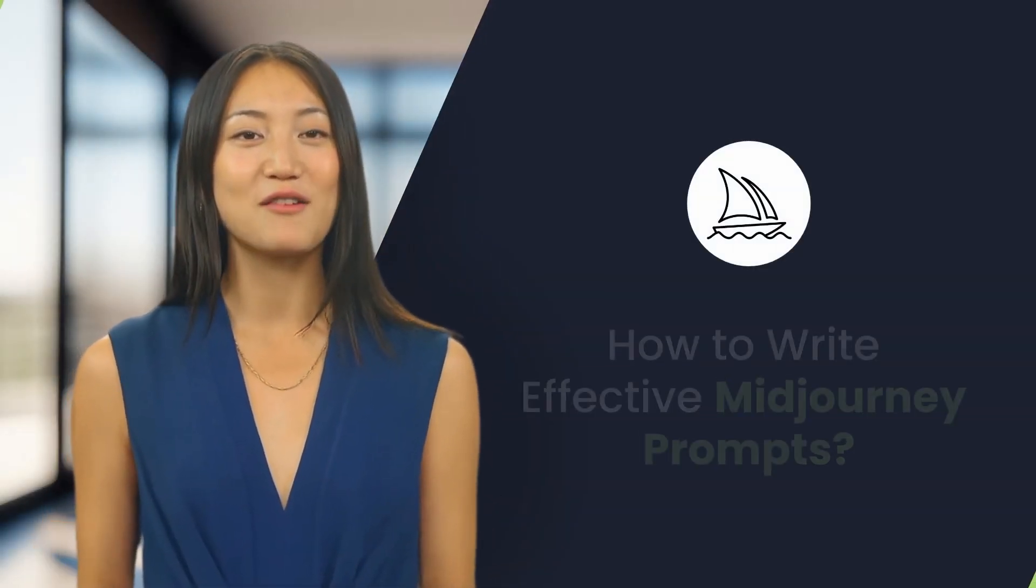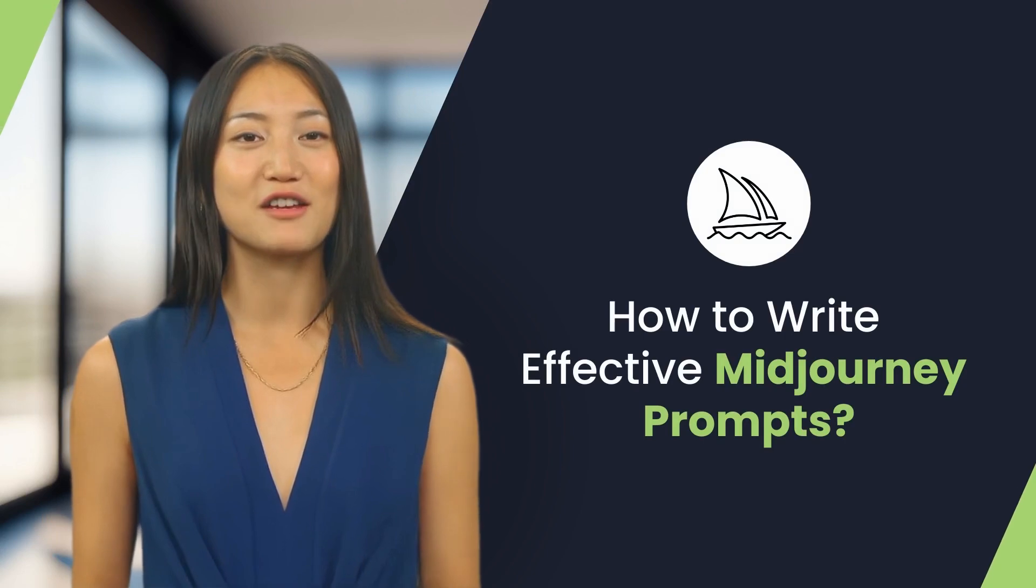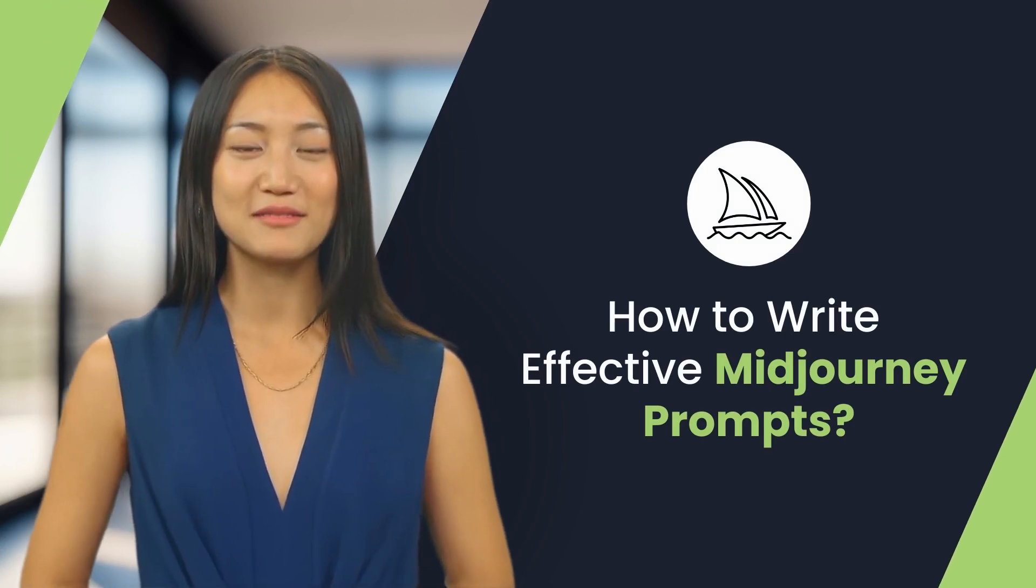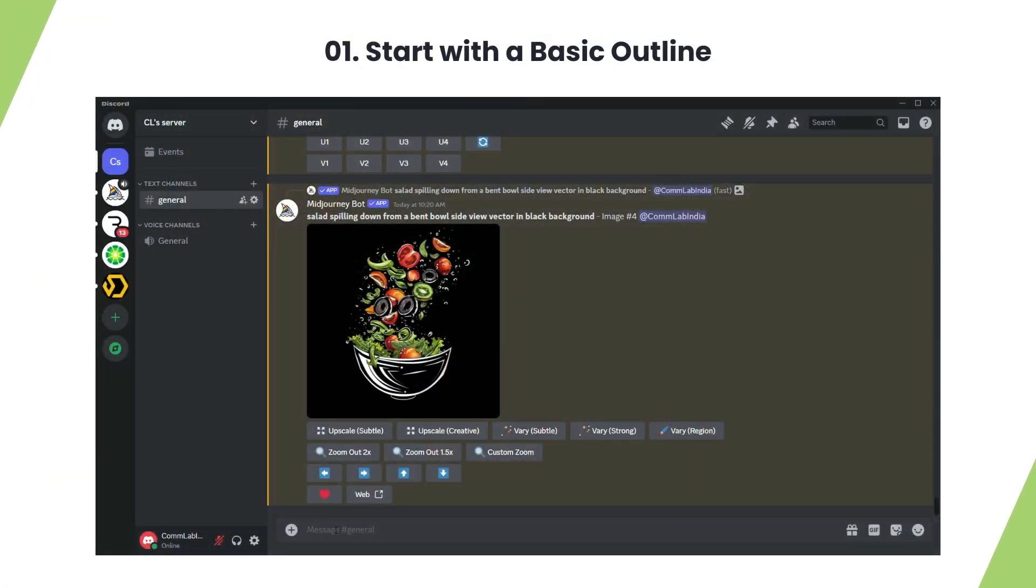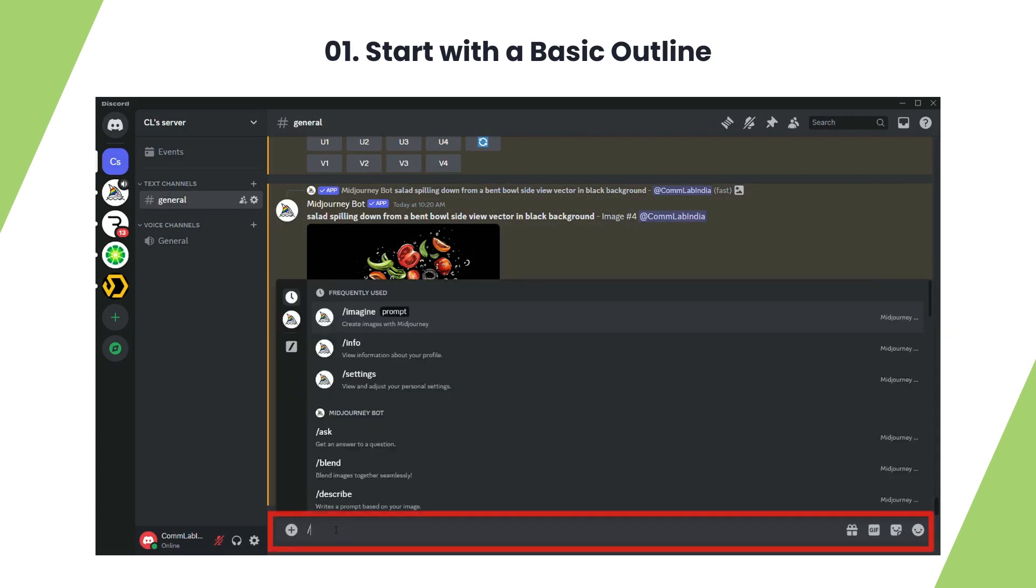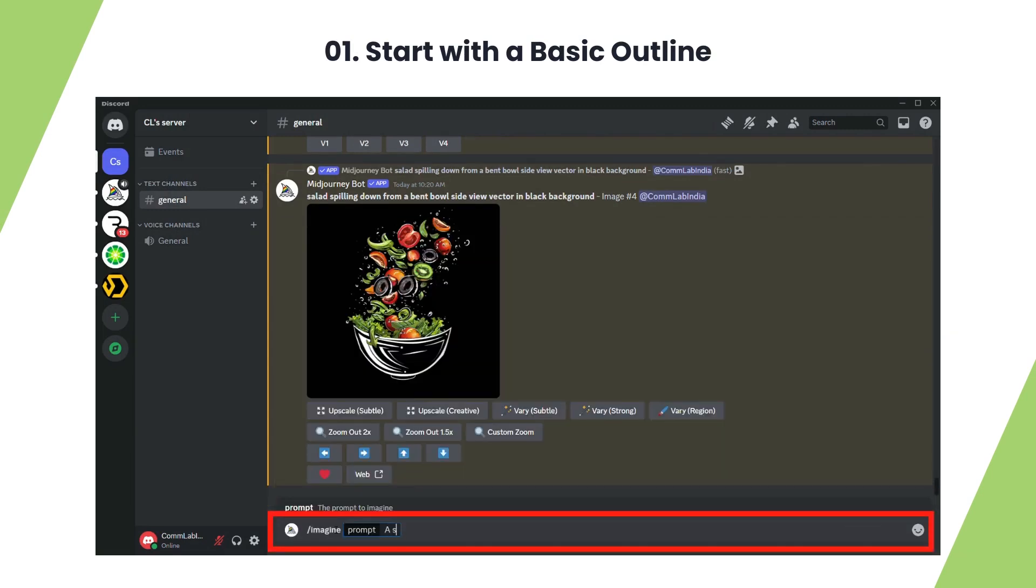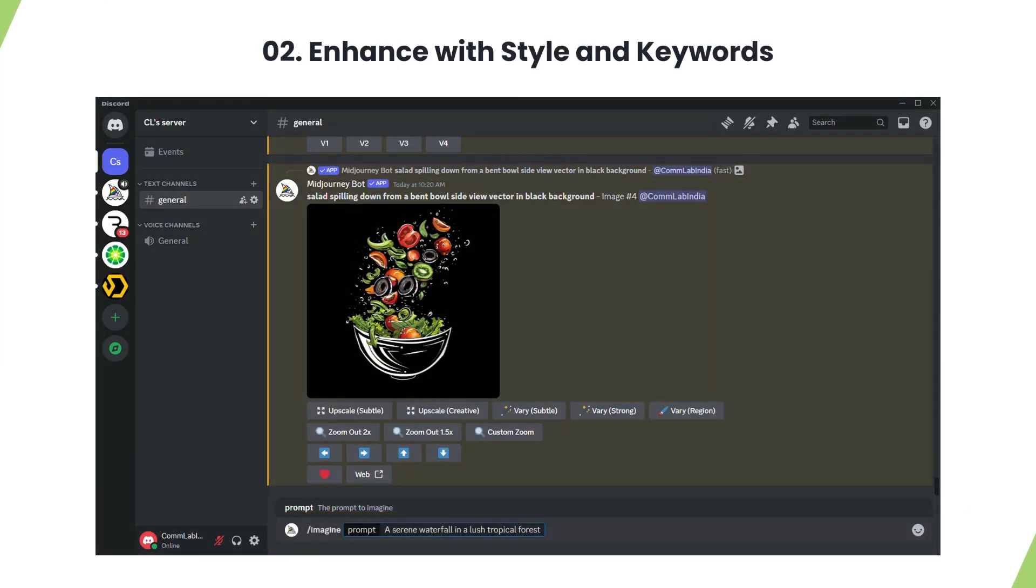Hello, in this video you will learn how to write effective Midjourney prompts. Start by making a simple and clear description of the image. Let's create an image of a serene waterfall in a lush tropical forest. Choose a style or add relevant keywords to guide the AI.